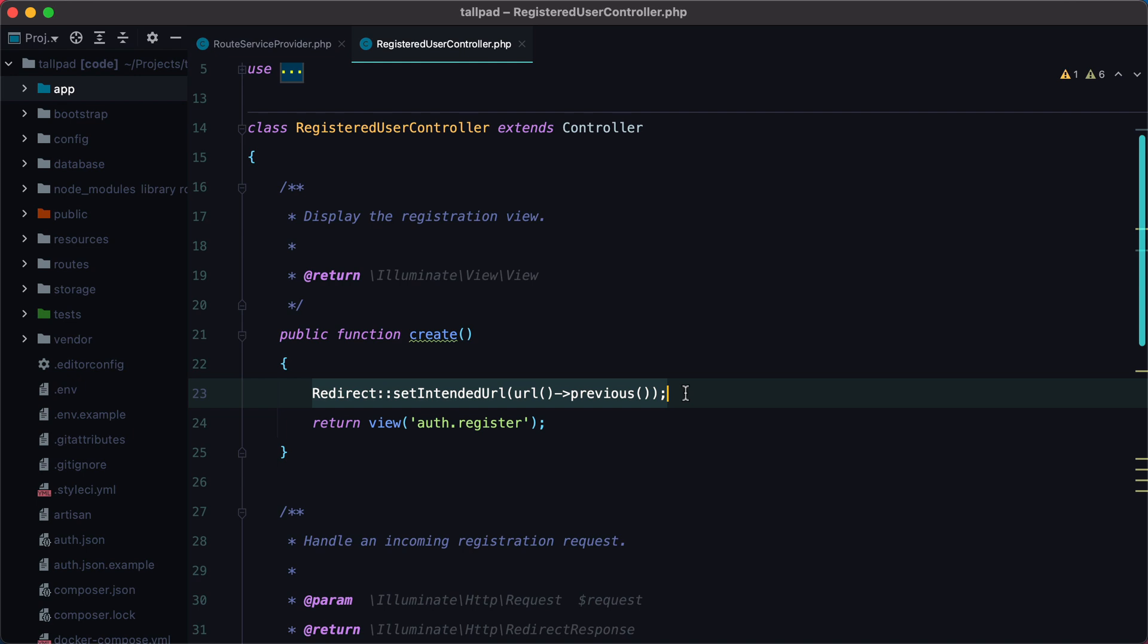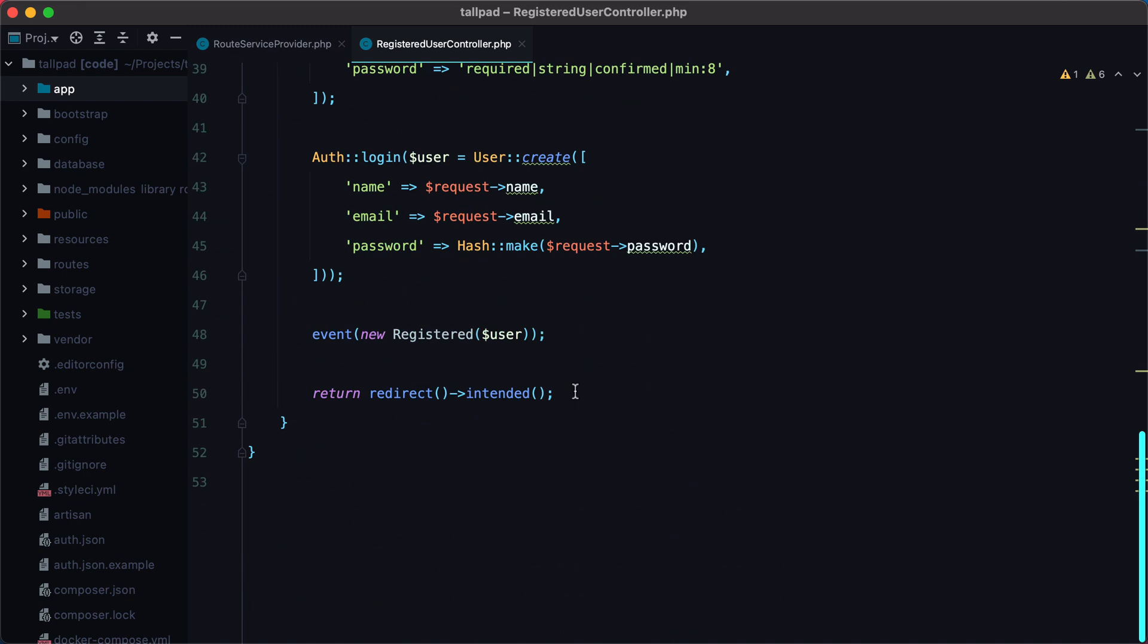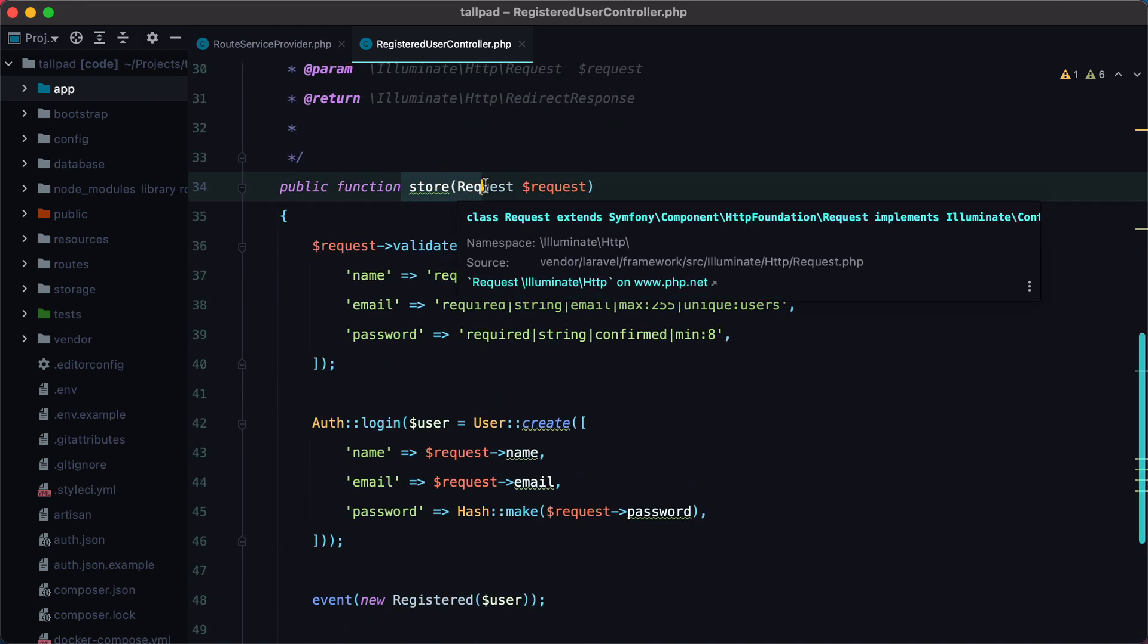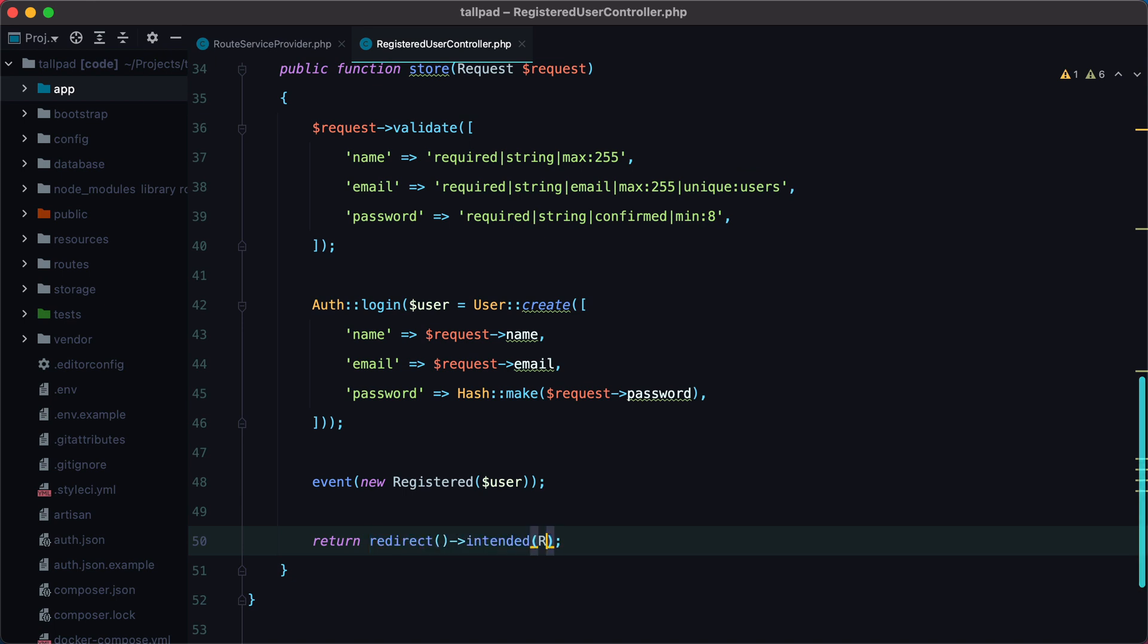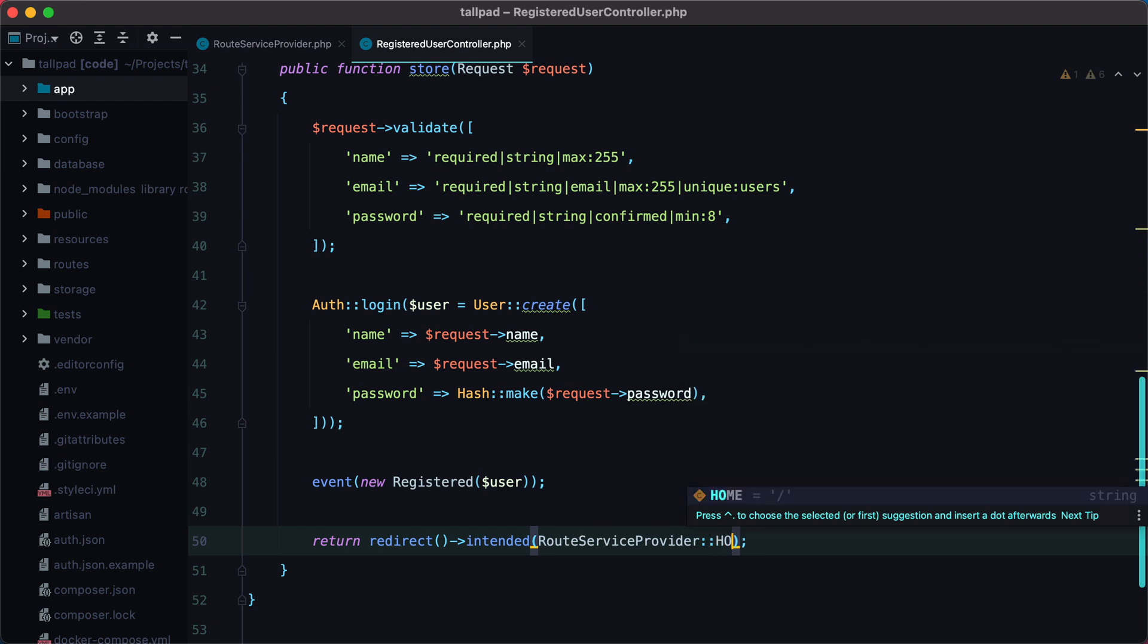Then when the user submits the form and the store method is called, we tell Laravel to redirect to the intended URL. And we can also set the home route as a default here. So route service provider home.